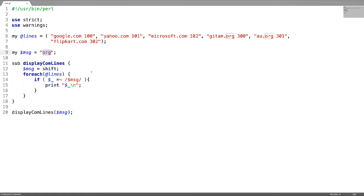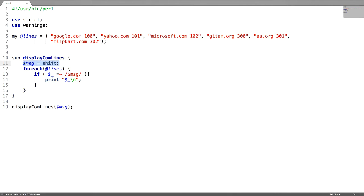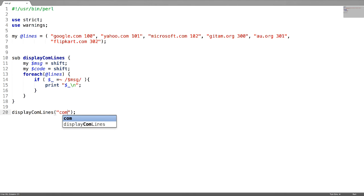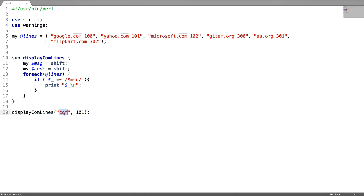If you want to pass more than one parameter using shift, I am creating two variables msg and code and give shift for each. I am passing two parameters — com and a number. I want a scalar where a line matches with the com string as well as the number 101. Now change the regular expression pattern accordingly.